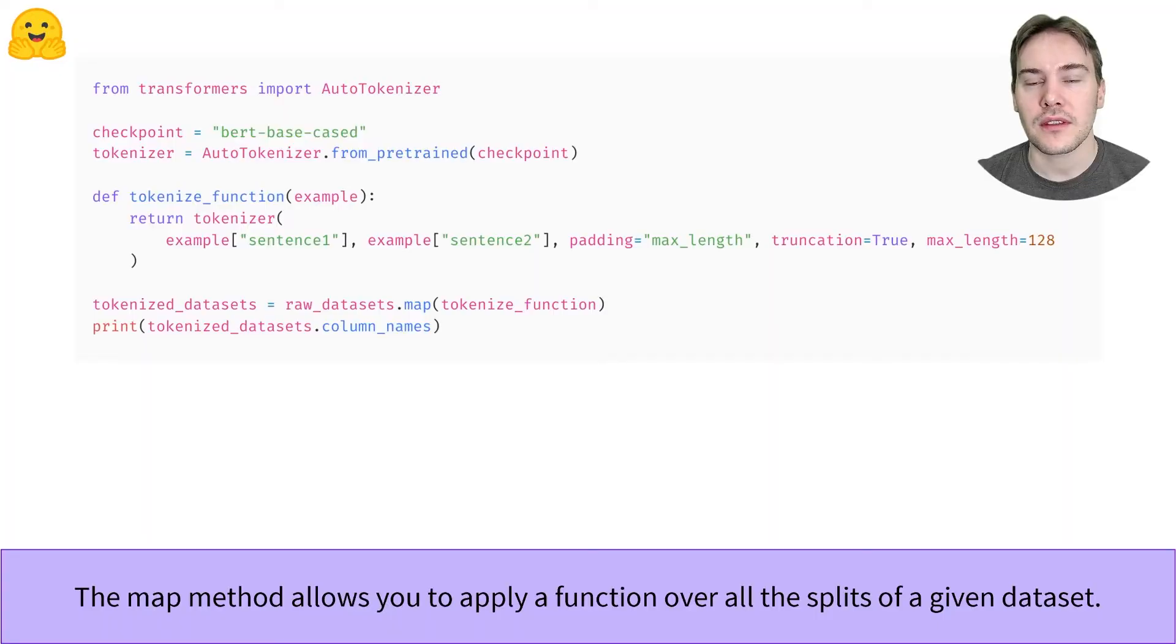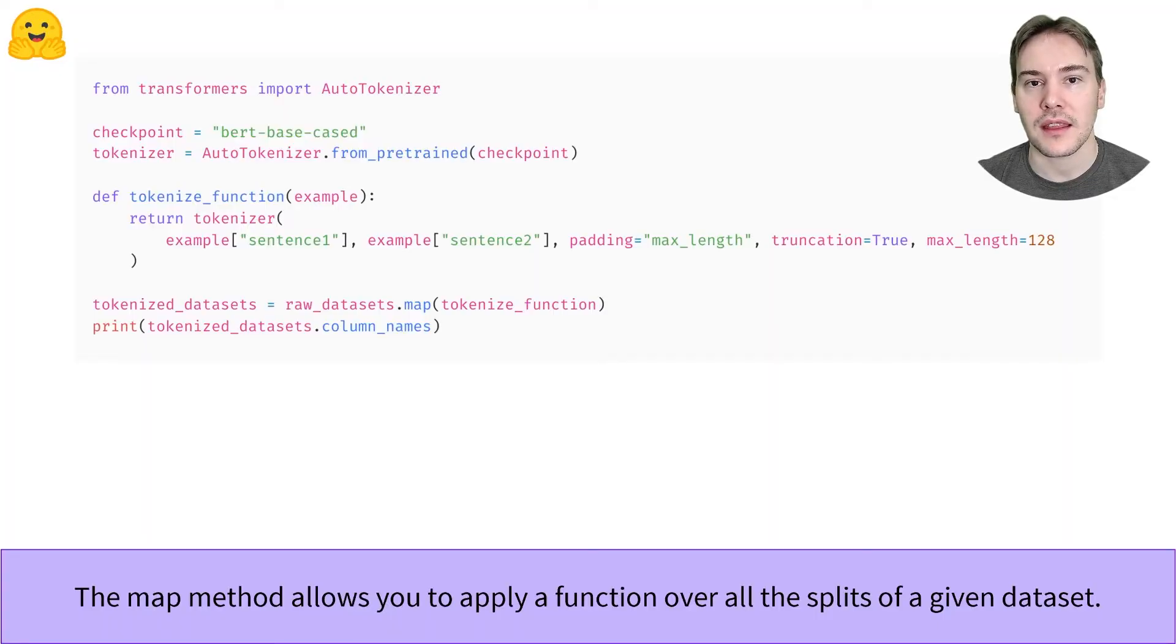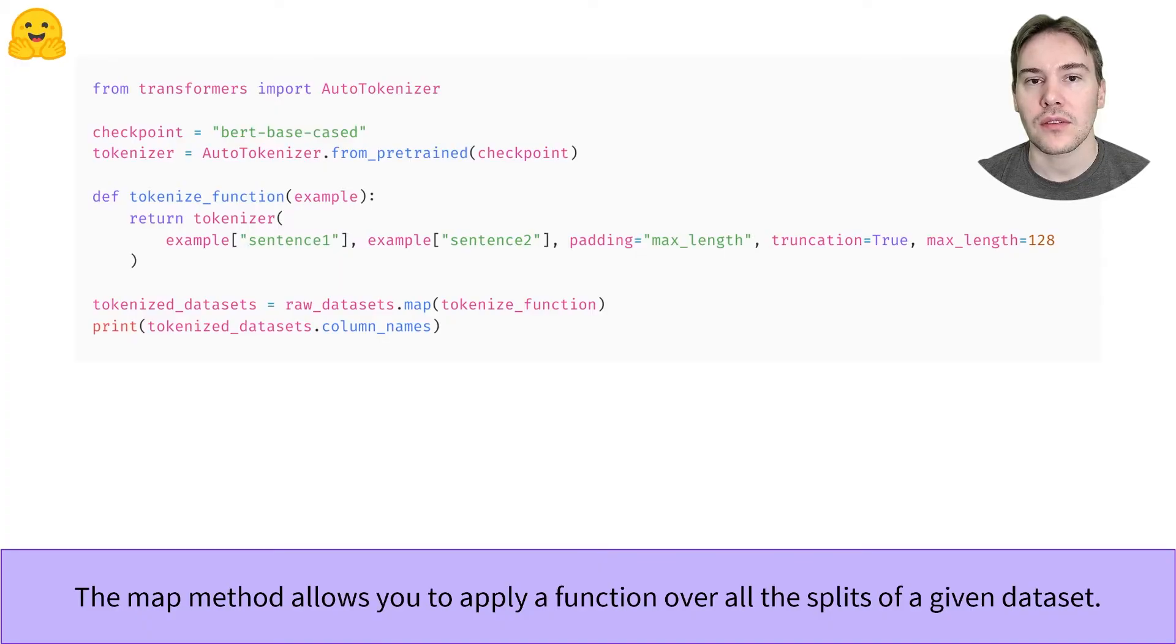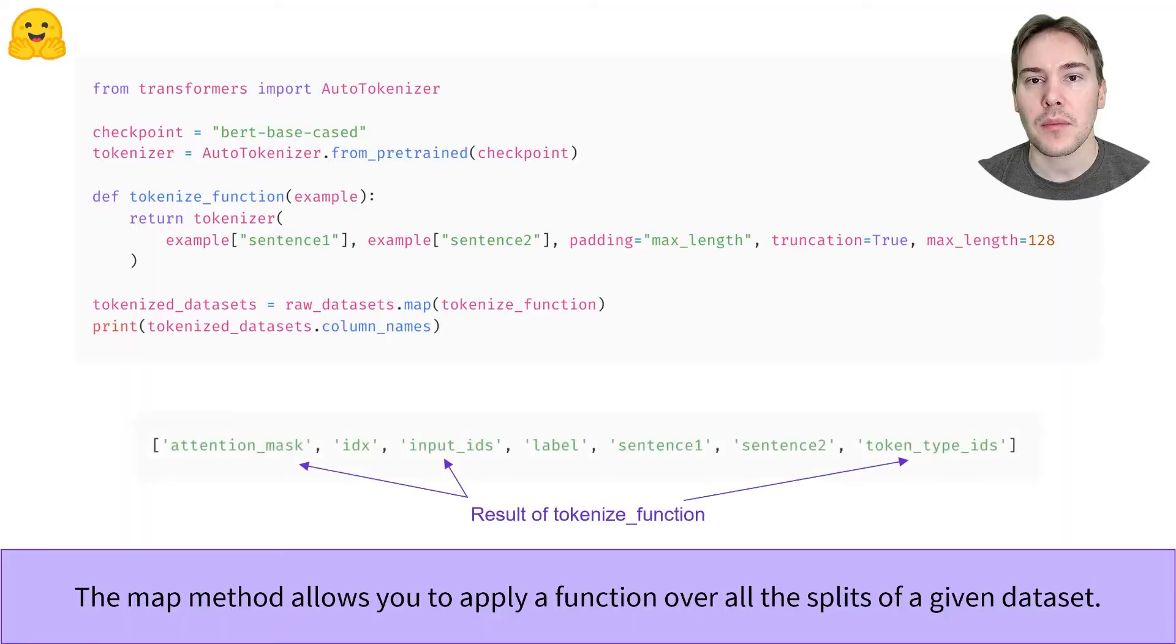We put all of this in the tokenize function that we can directly apply to all the splits in our dataset with the map method. As long as the function returns a dictionary-like object, the map method will add new columns as needed or update existing ones.